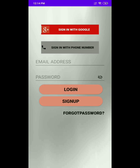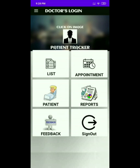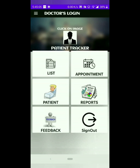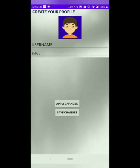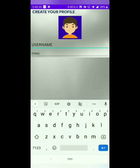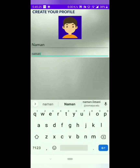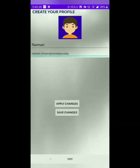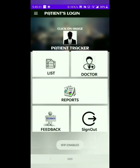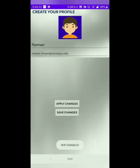If you have forgot your password, you can use the forgot password button to reset your password. Now, let's say you have logged in as a doctor's login. First, that is the profile tab. Once you click on the profile tab, you will be redirected to an activity where you will be asked to select the profile picture from your phone gallery and will be asked to fill in details like the username and email ID. Once you fill in the details and click on apply changes and save changes, your details have been saved.